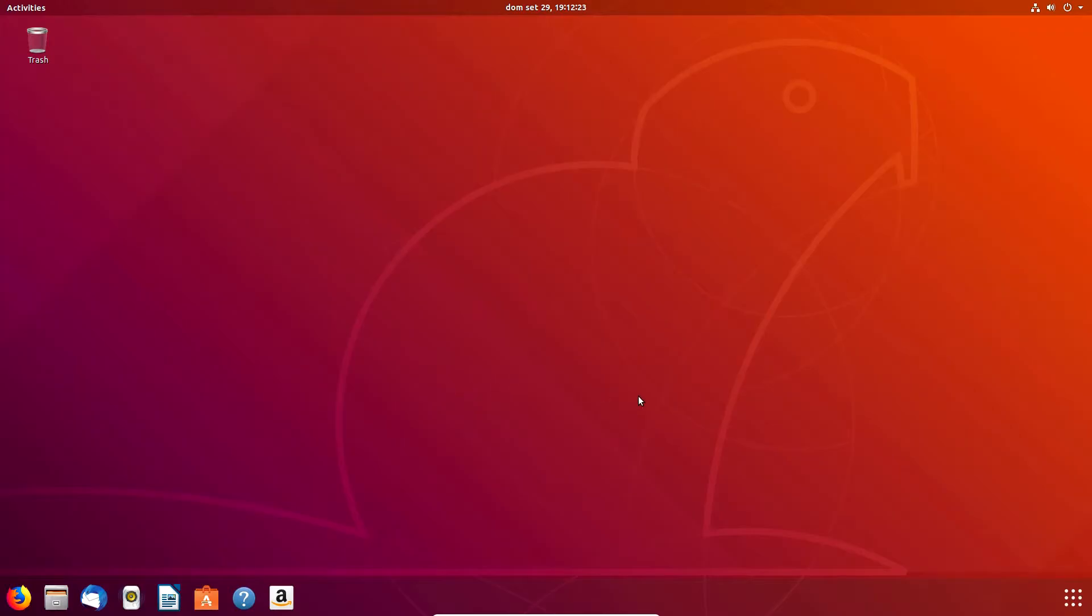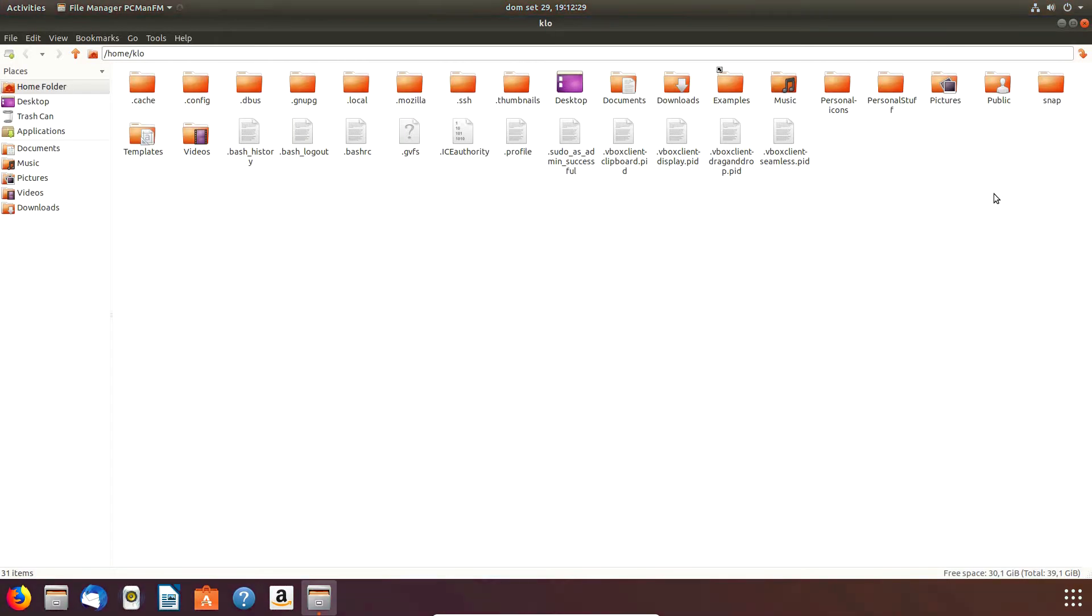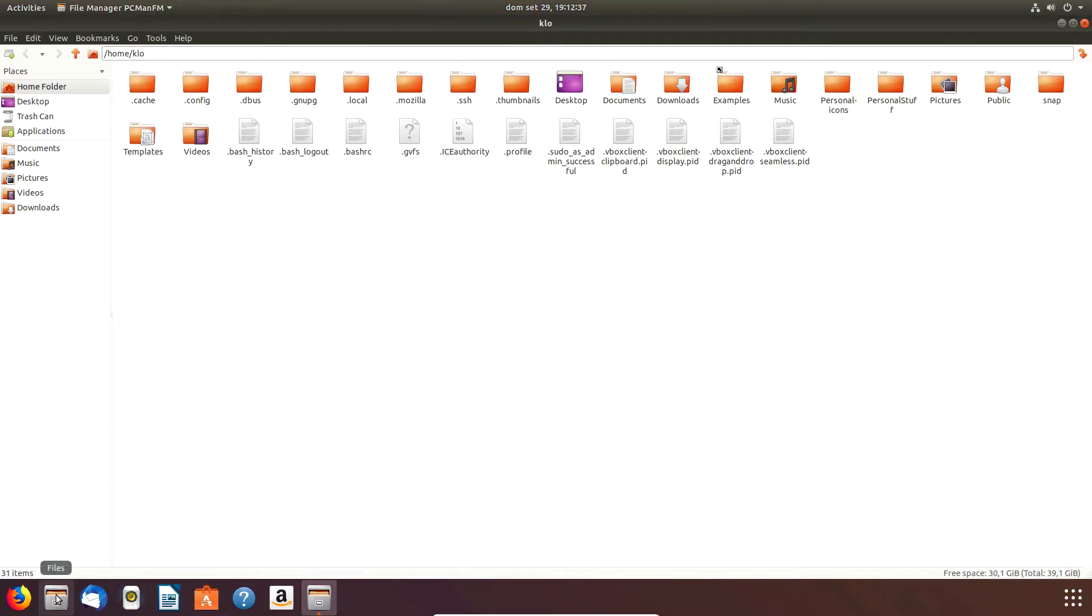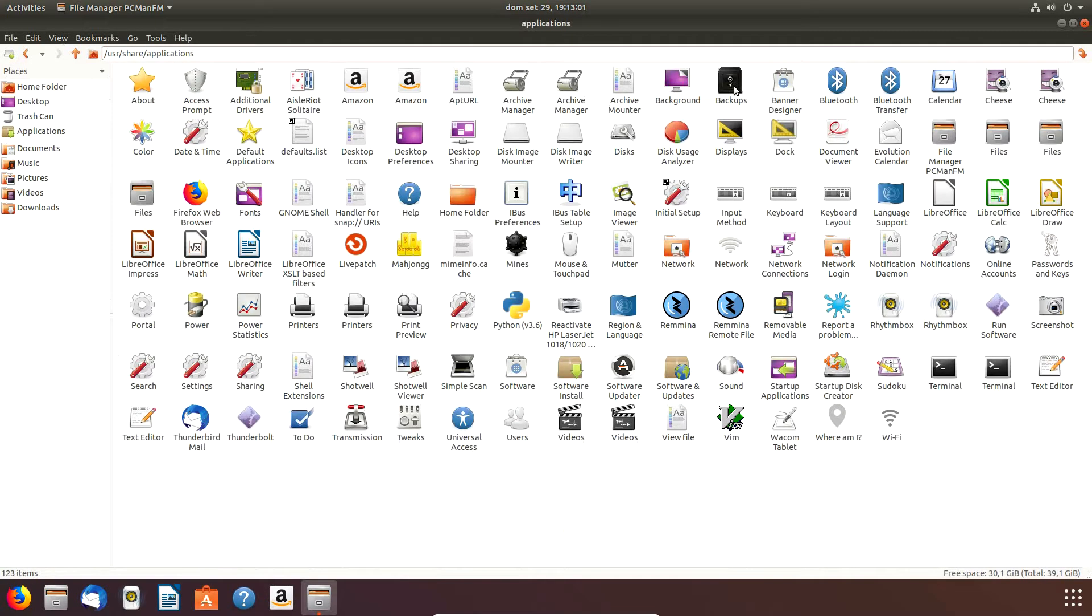All right, now we're going to change the default icon of an application in Ubuntu. The application I want to change is dcman.fm, and I want to change the icon because it actually looks like the one for Dolphin, which is the default file manager that Ubuntu ships with.